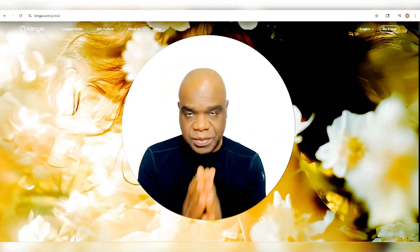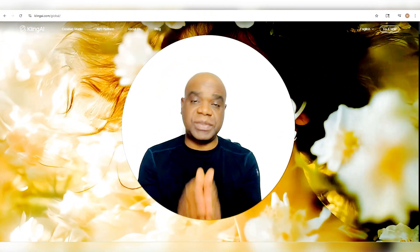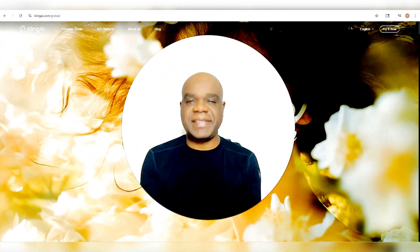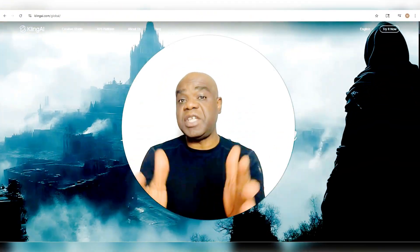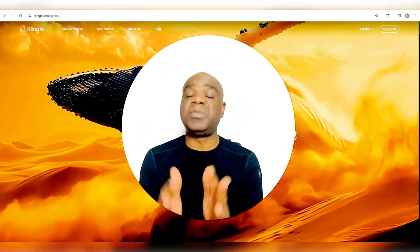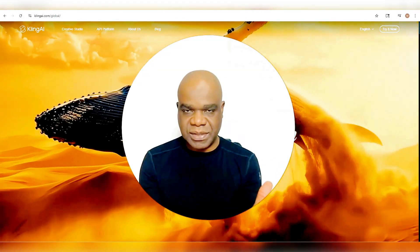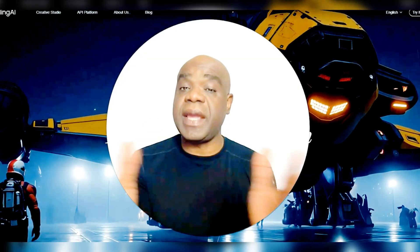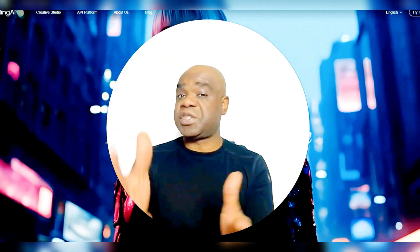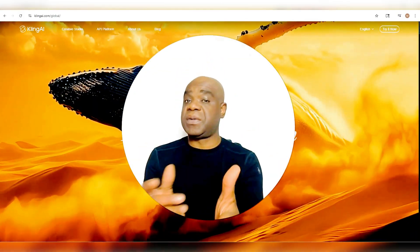Welcome. I am going to show you how to use Cling AI's lip-sync feature to create realistic talking videos using your own AI character, like this one I just created here.